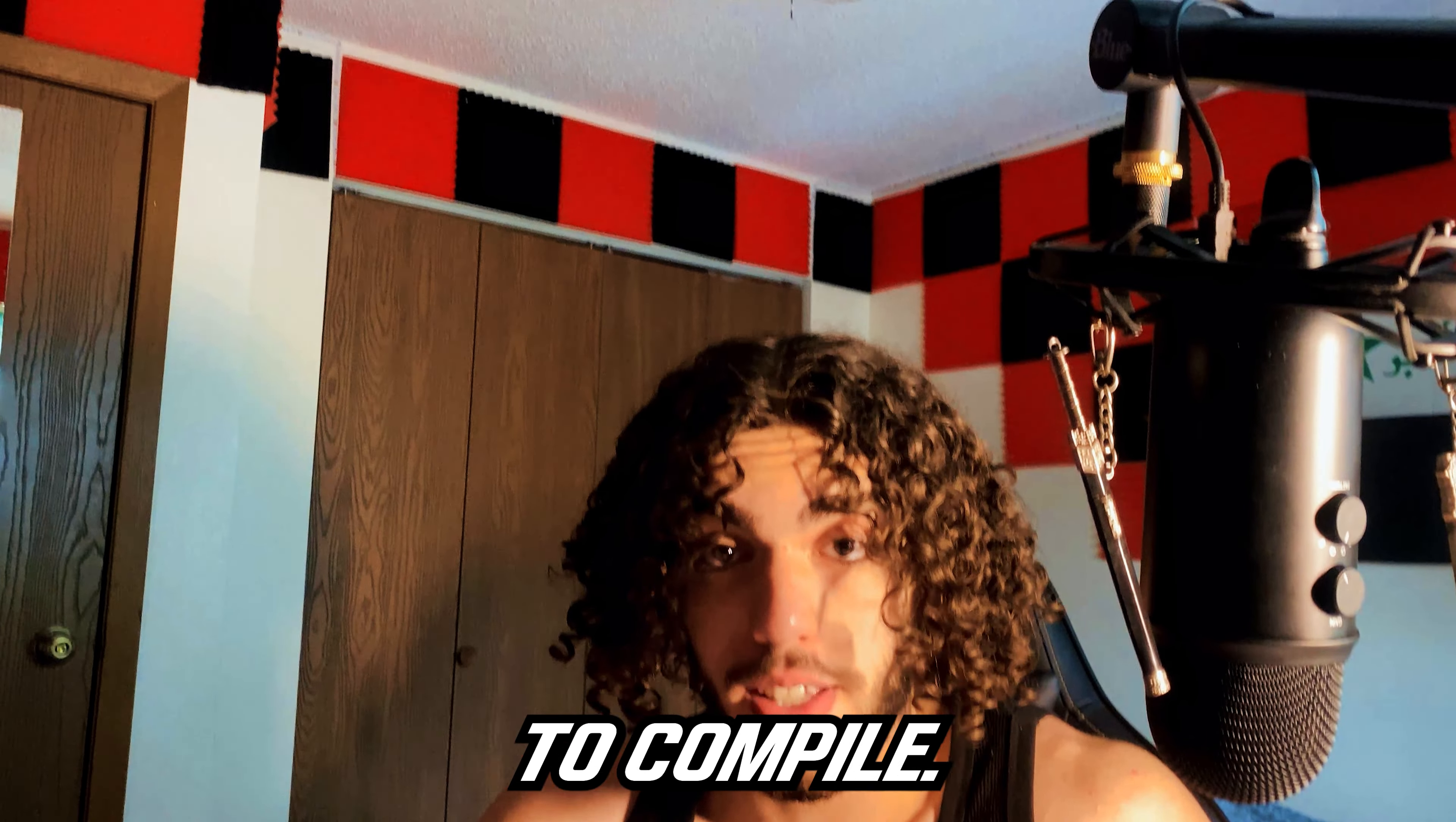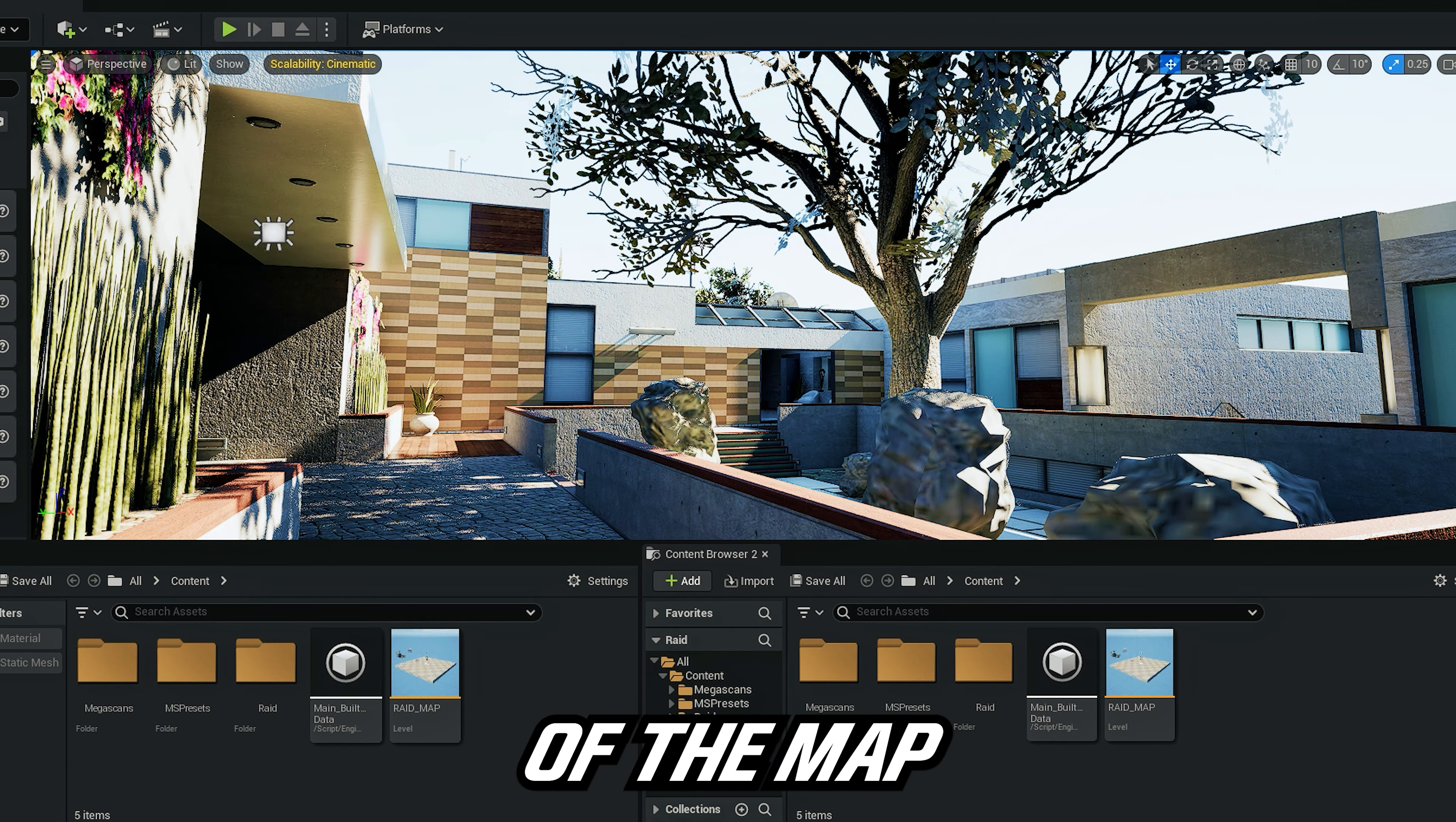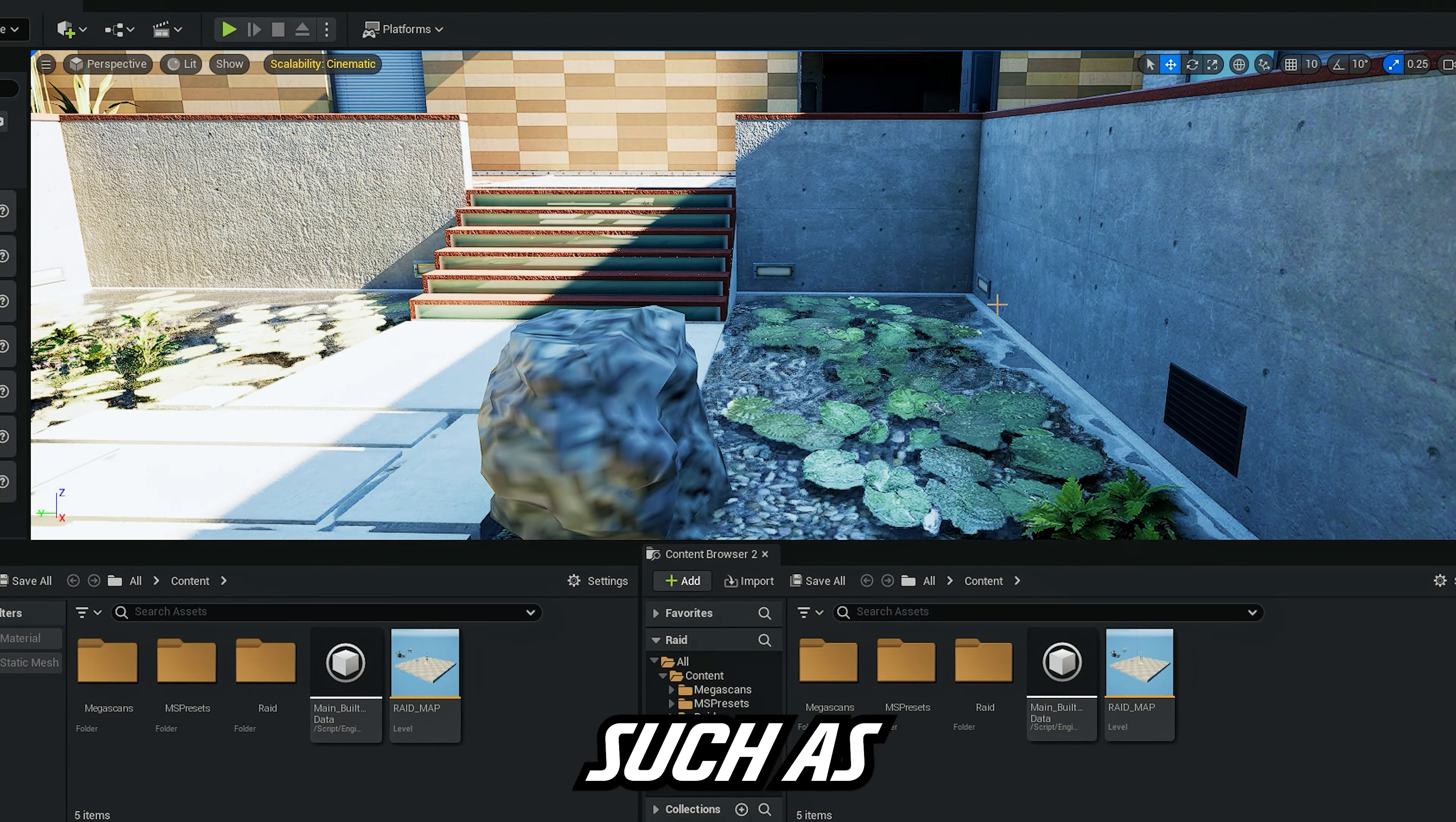Here we are in Unreal Engine. This is how it looks like. You will spawn in the middle of the map. You can move around. I have recreated some things, not all of it.